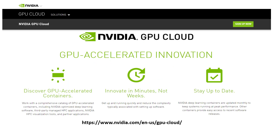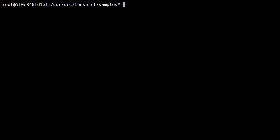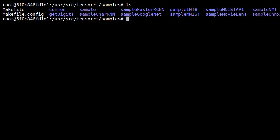The easiest way to get started with TensorRT is the container in the NVIDIA GPU Cloud. Once you install TensorRT, you can find various samples under the Samples directory.